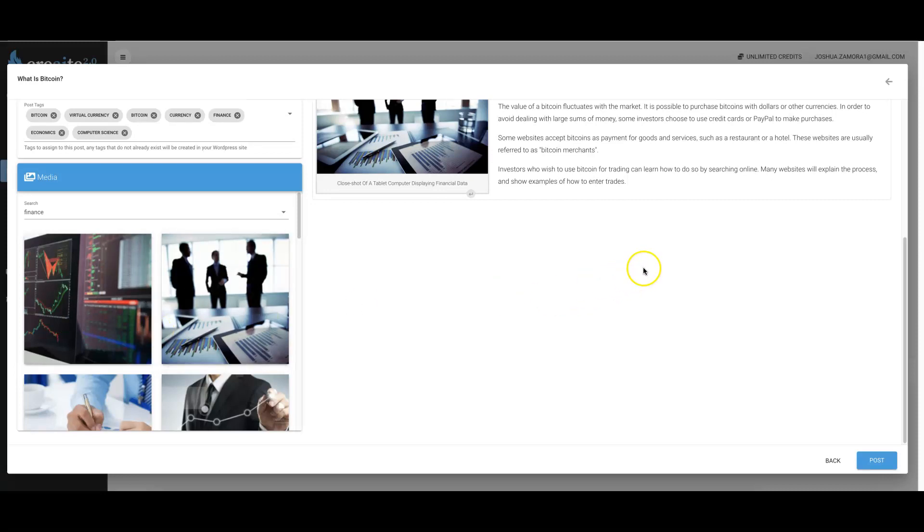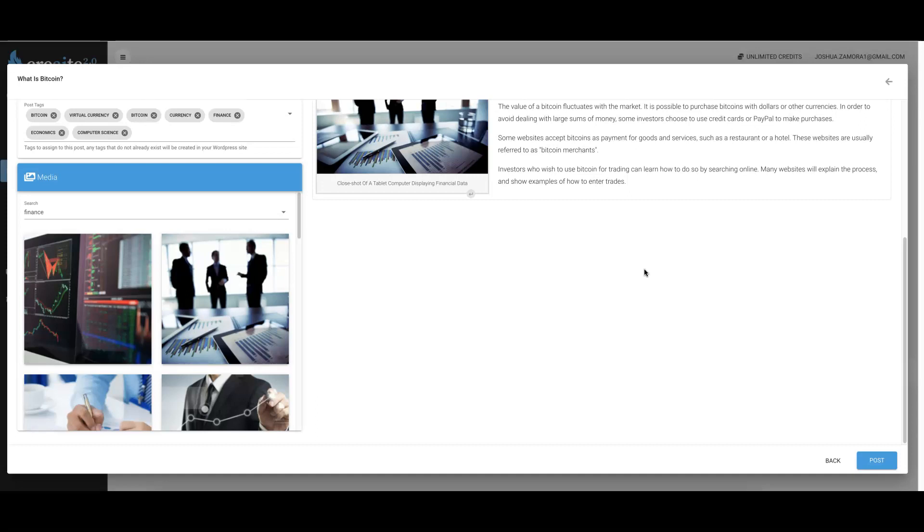As you can see, we have not cut any corners when it comes to Create 2.0. We continue to be the only and the best artificially intelligent platform that can write all of your content for you in any niche in under 90 seconds. So if you'd like to pick up version 2.0 during this grand opening special, make sure you click the link below and pick up your copy today.